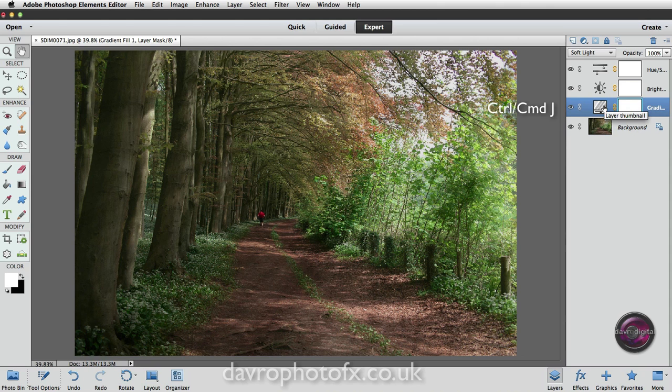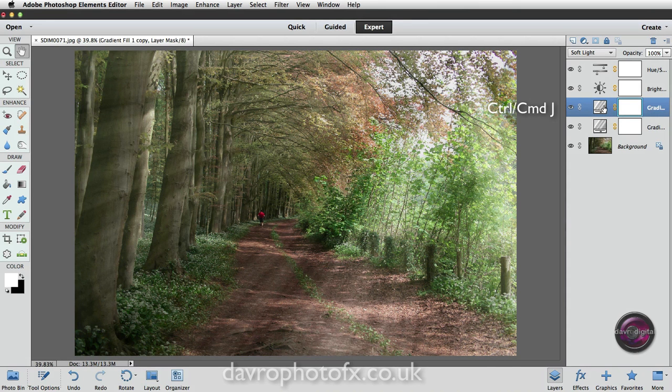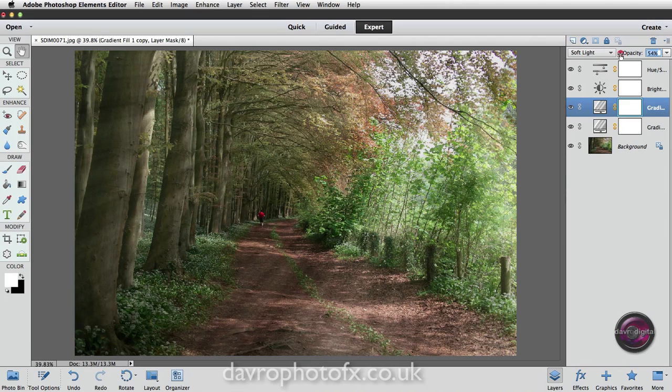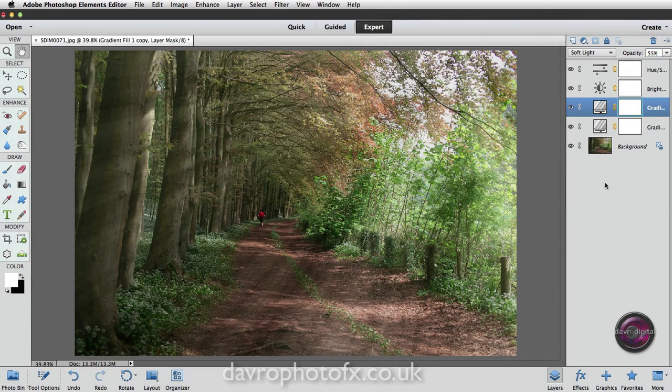But what if you want to increase the amount of beams of light that you've actually got? Well, all you need to do is use Command-J, Control-J. There it is. We've increased the amount of beams of light. What we can now do with this is just drop down the opacity a little bit. So something like that there would be pretty good.